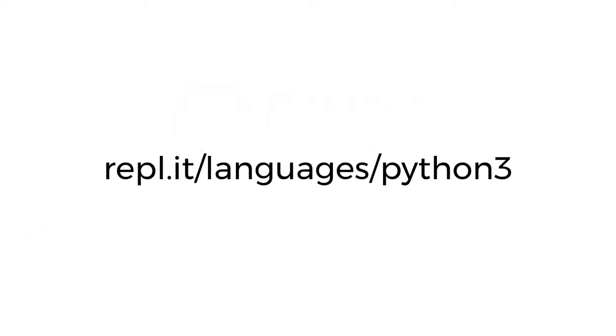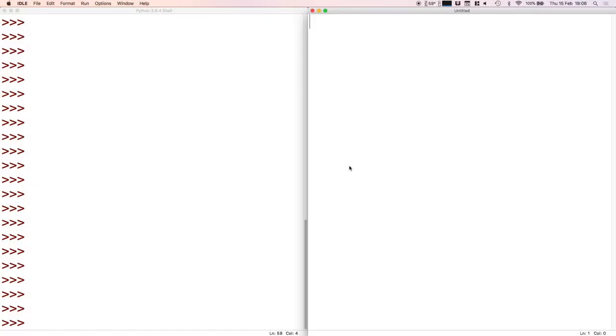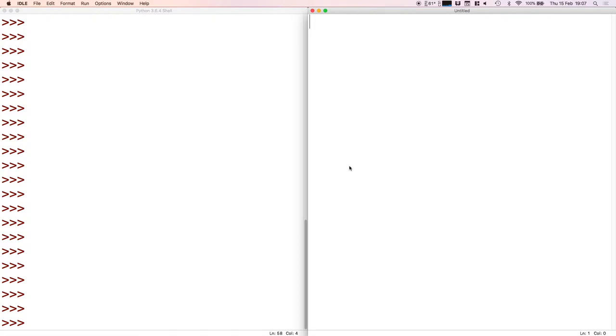I'm just going to go over a quick refresher of what we saw last week. We looked at lists, and lists are a way of storing literally just a list of Python values. Until last week we'd only seen strings, which are pieces of text, and numbers.